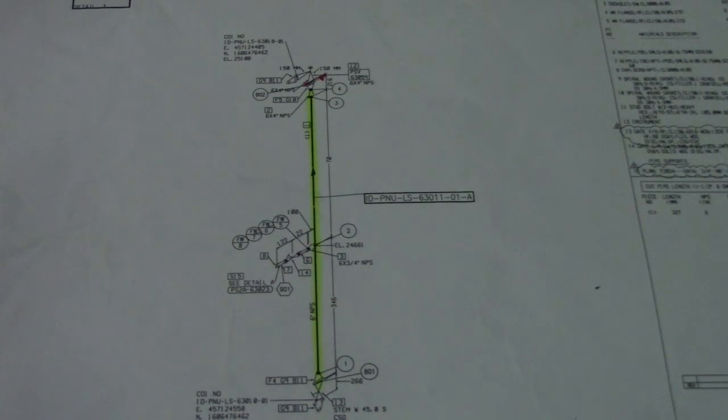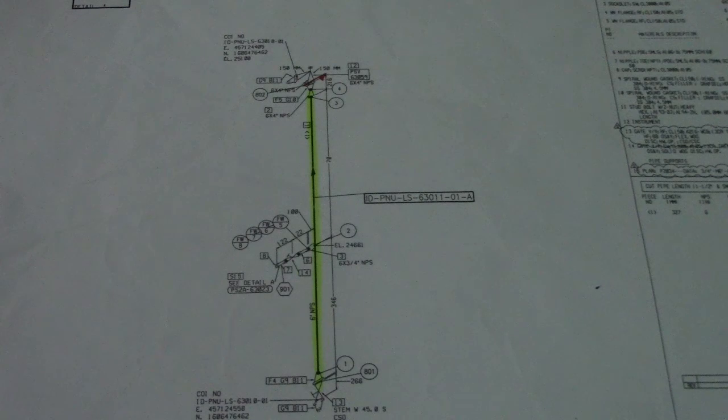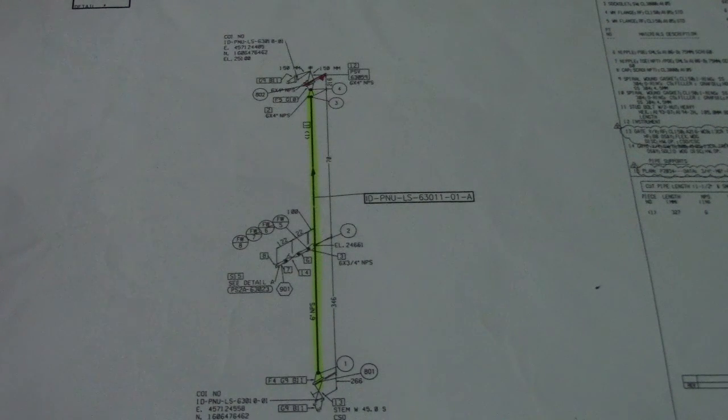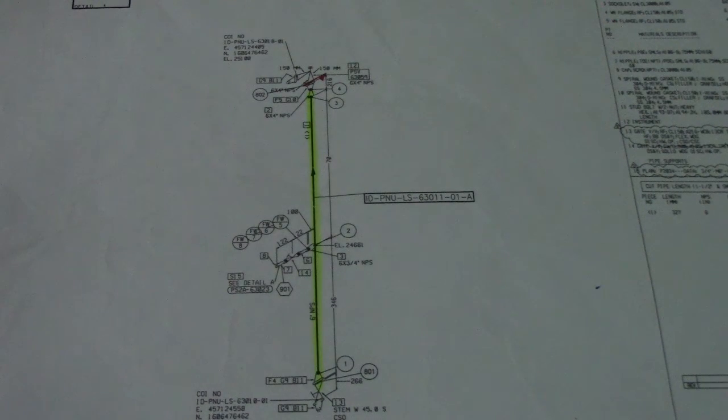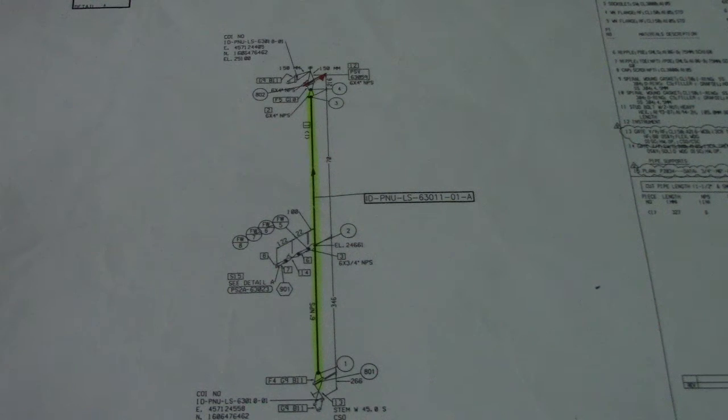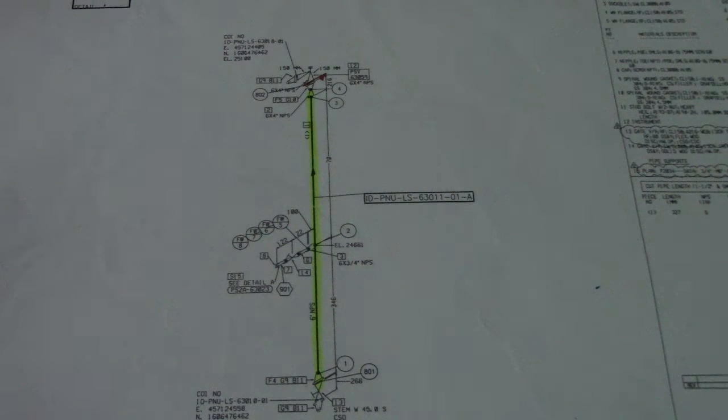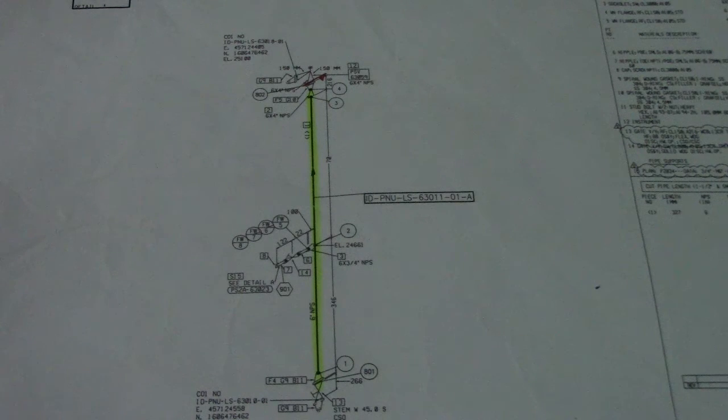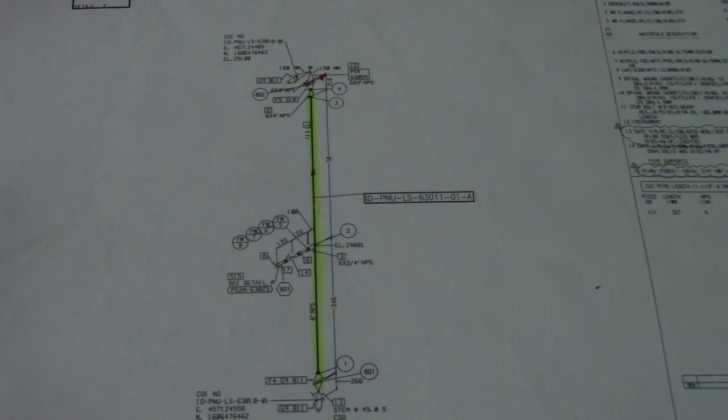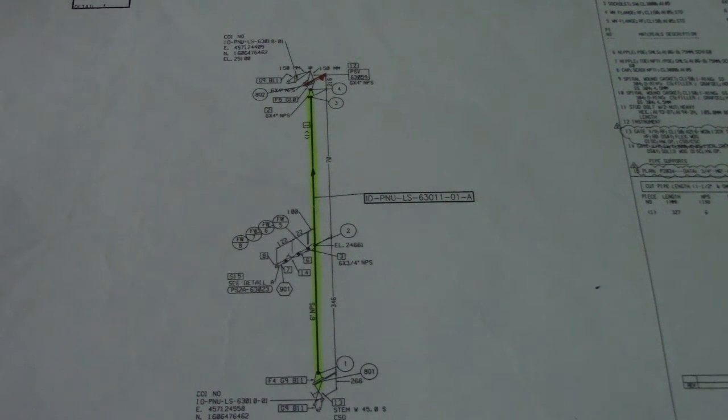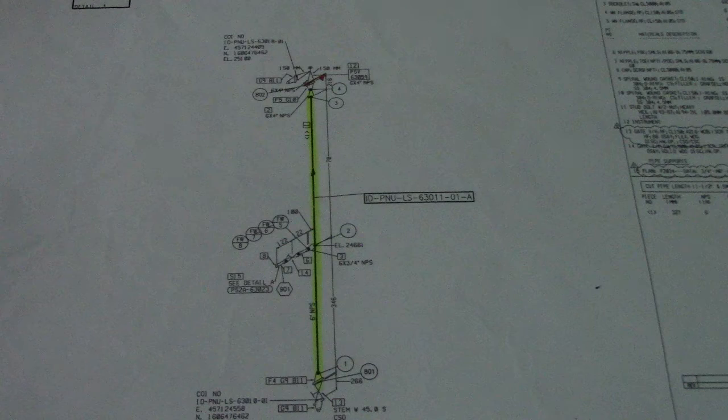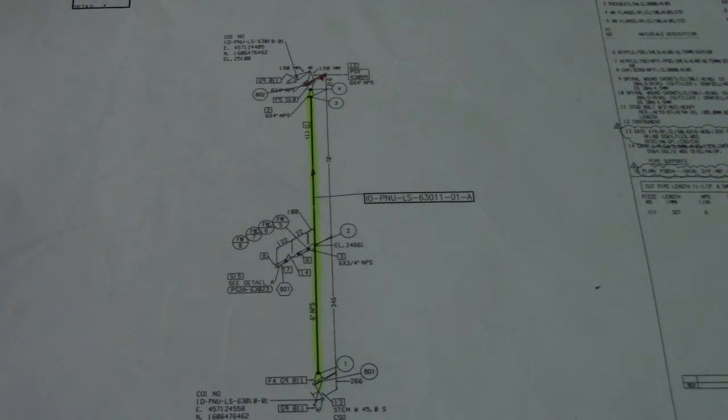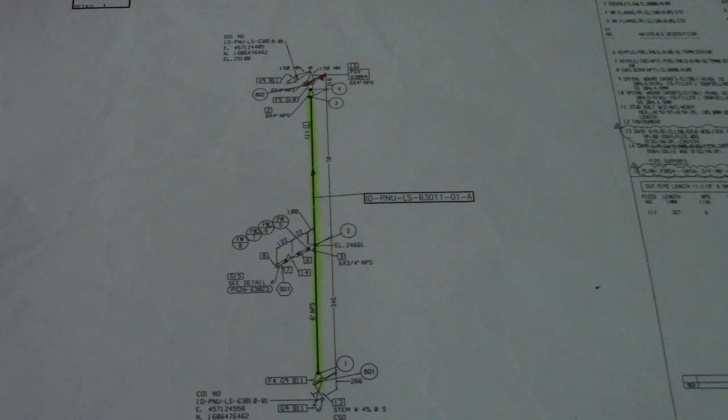This isometric drawing - I mean this is not an actual isometric drawing, this is from the company Gantz going to Saudi Arabia, and this is a project of Aramco.